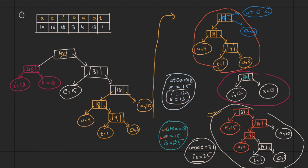Now we can find the Huffman code from this tree. To every edge, assign 0 to left edges and 1 to right edges, done consistently for every node. So all left edges get 0 and all right edges get 1. To represent i, follow the path: i is represented by 00.